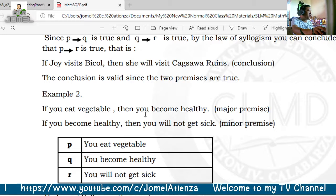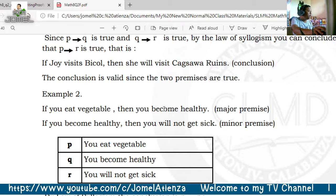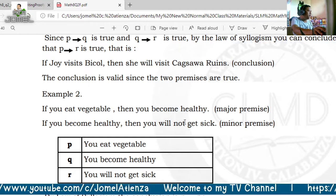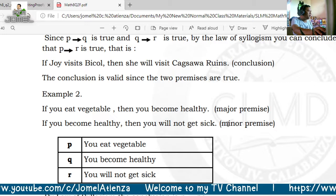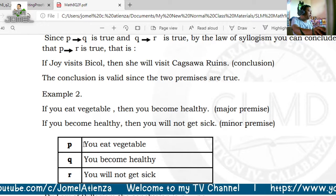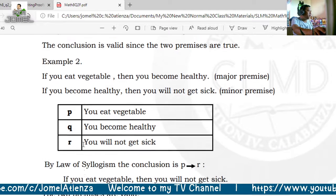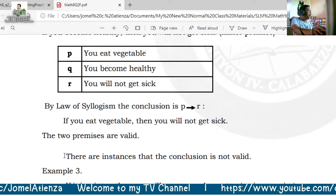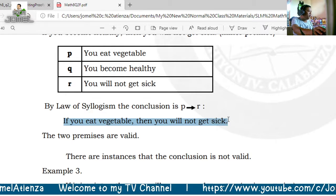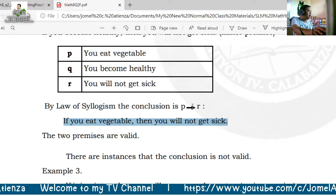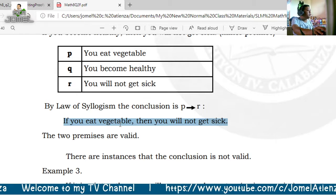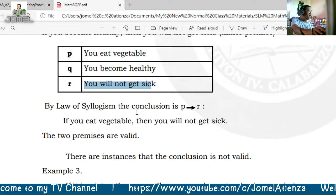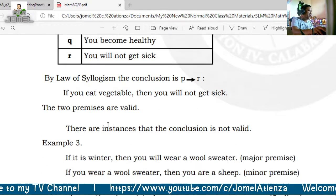Another example: if you eat vegetables then you become healthy (major premise); if you become healthy then you will not get sick (minor premise); therefore if you eat vegetables then you will not get sick. That is our conclusion — P implies R.